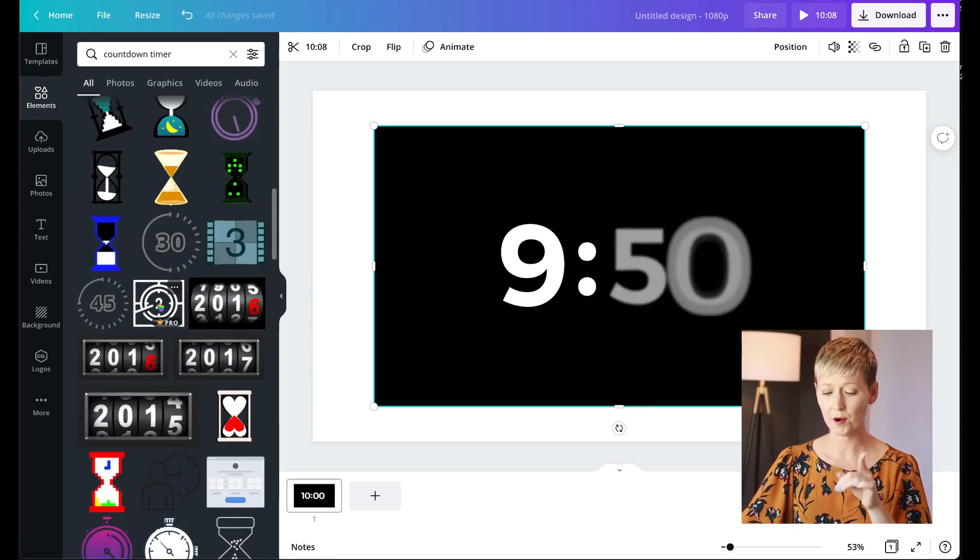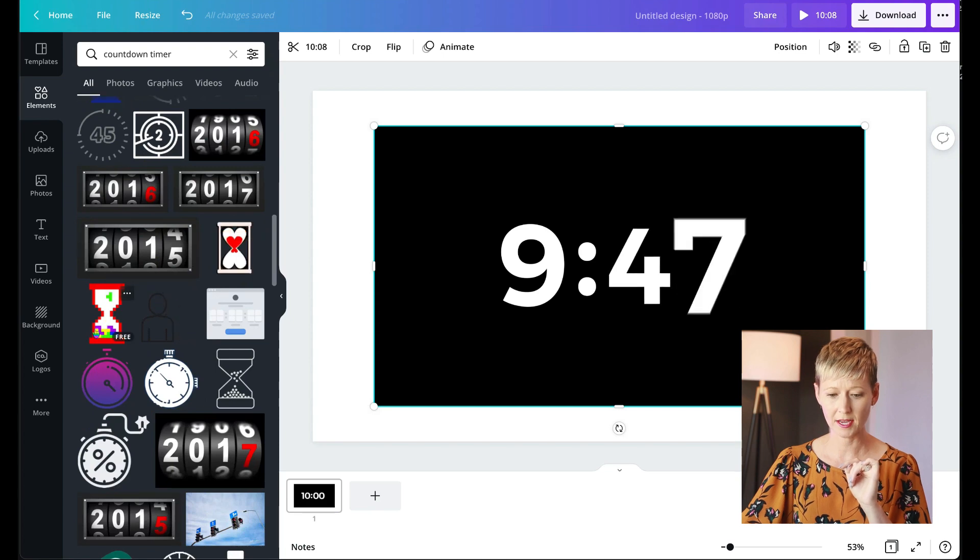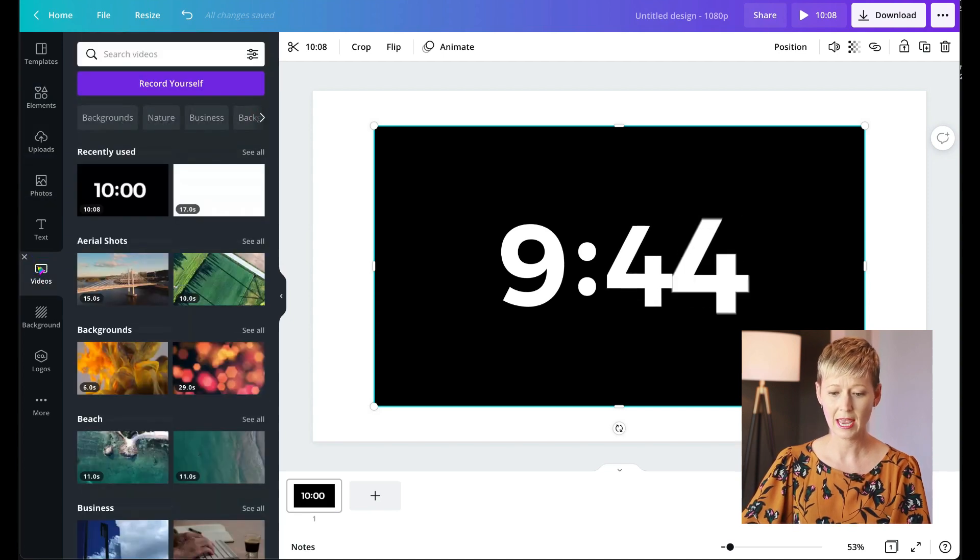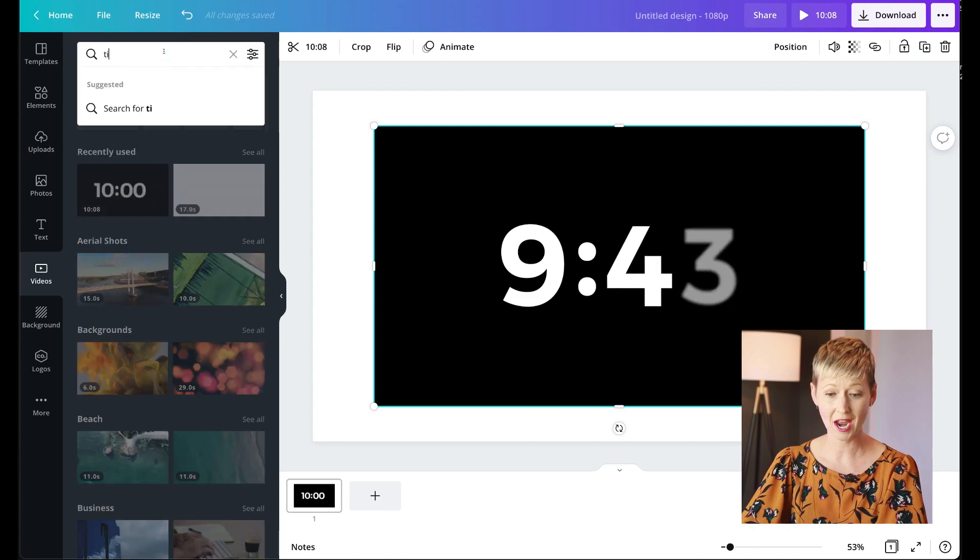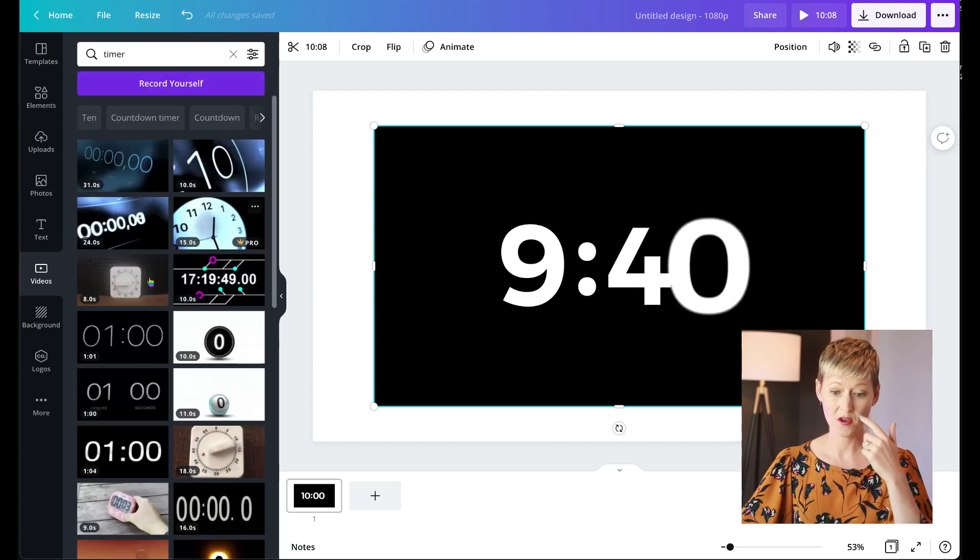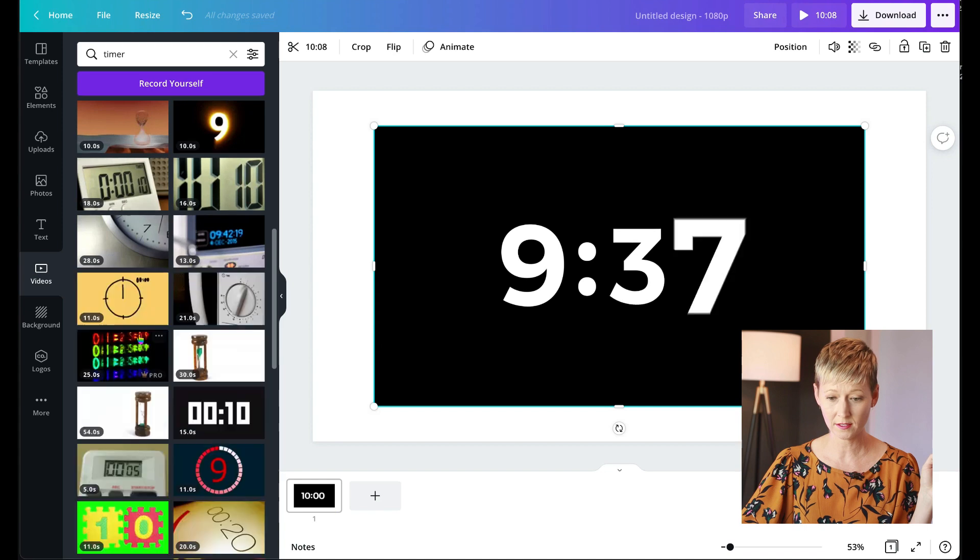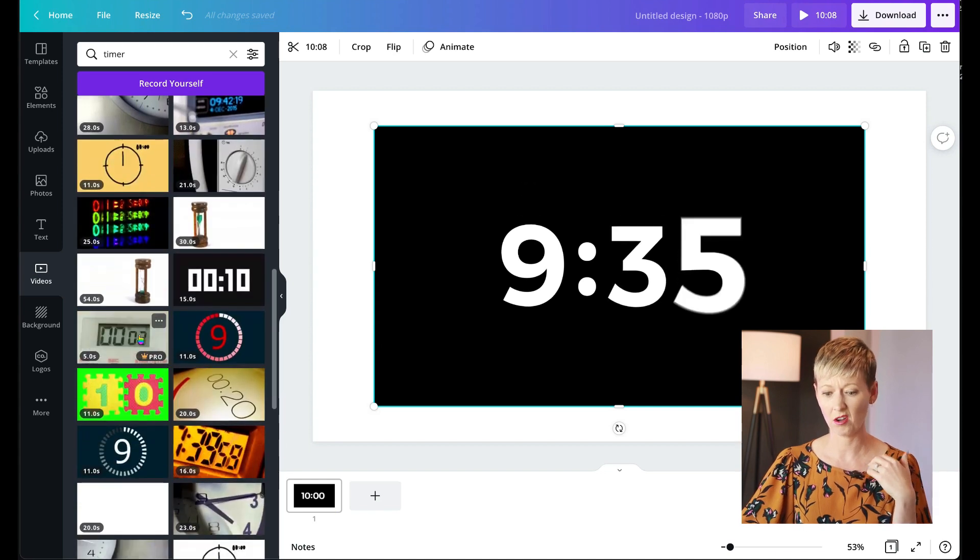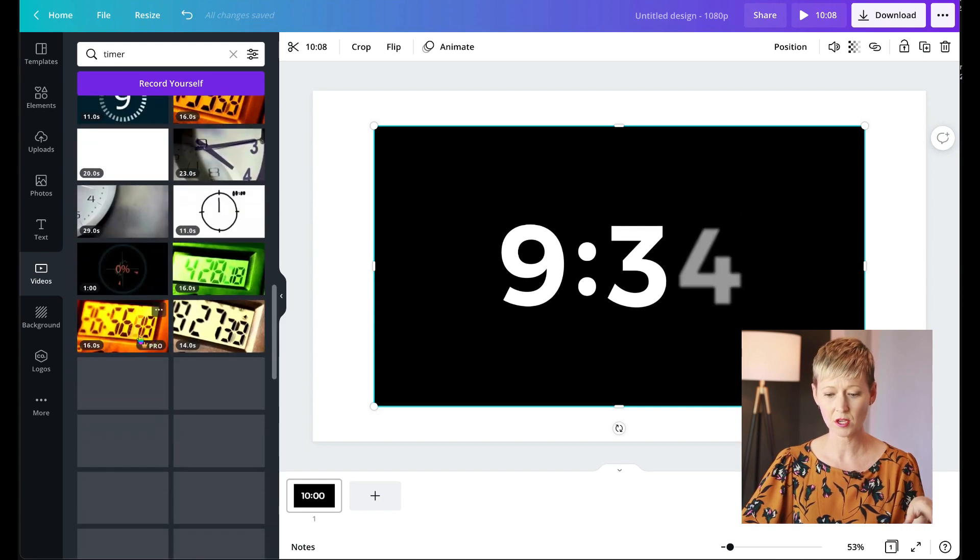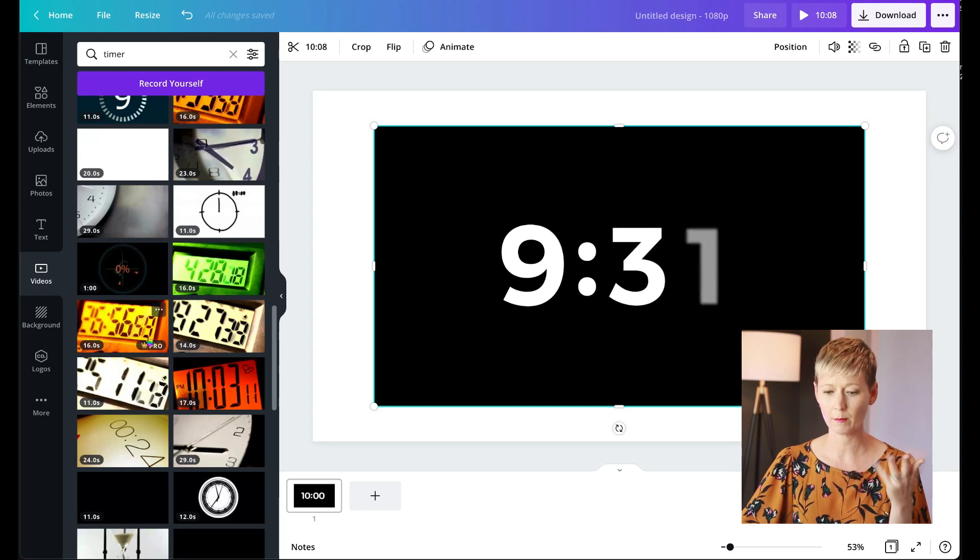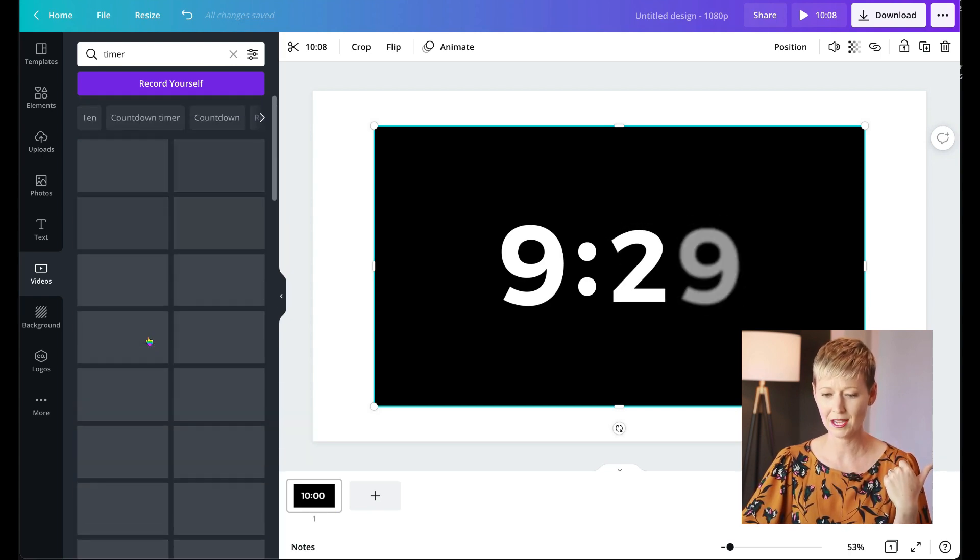If you have the pro account, here's a little upgraded tip. Go to the left hand side where it says videos and you can search timer or countdown timer. And there's a ton of really cool ones here as well from all kinds of links and styles, but they're all pro. So you do have to have the pro version to use those. So I'm going to go with the free version. This is the one I use.